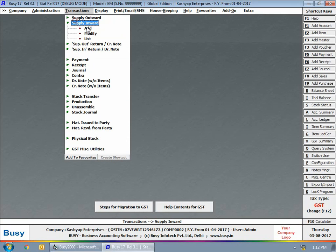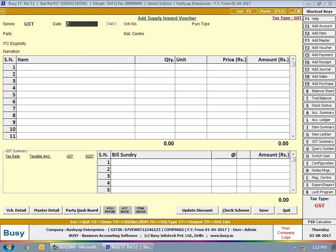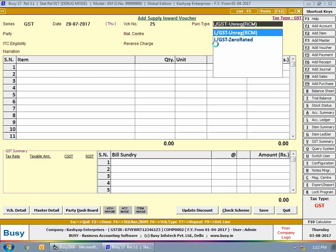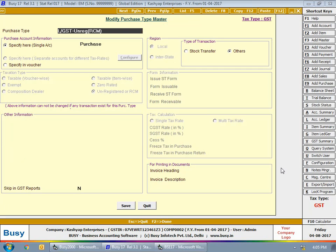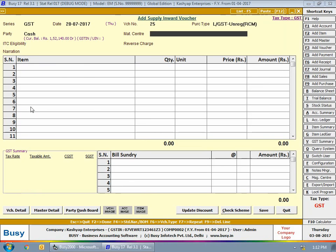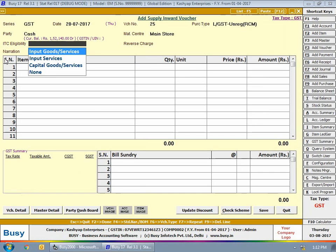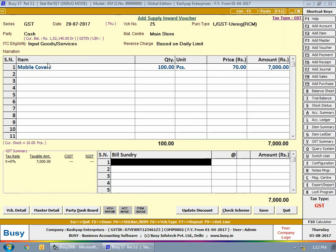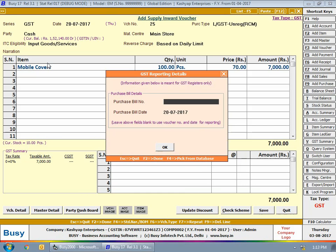If you need to enter purchase vouchers for expenses, that option is also available. We enter a Supply Inward (purchase) voucher on 20th July, taking the purchase type as IGST Unregistered RCM Expense. The taxation type shows as Unregistered RCM Expense, party is set to Cash, ITC eligibility as Input Goods, and reverse charge as Based on Daily Limit. We enter the item as mobile covers — purchasing 100 pieces at 70 rupees each from an unregistered dealer to resell.